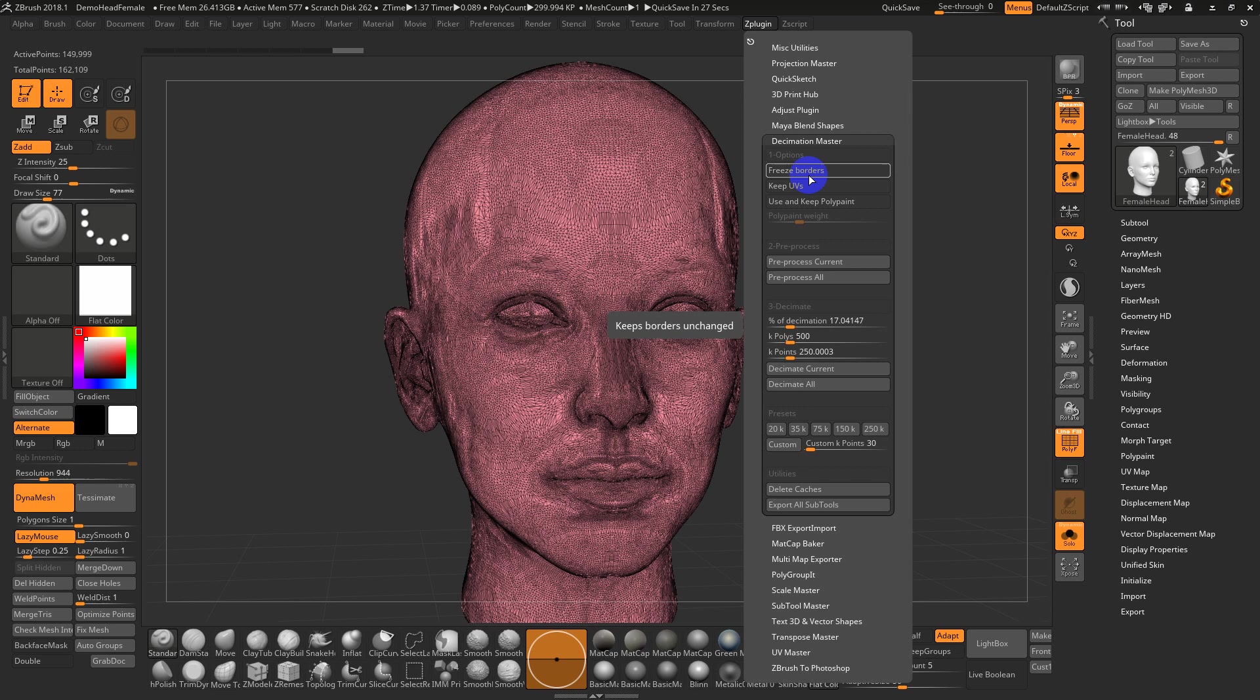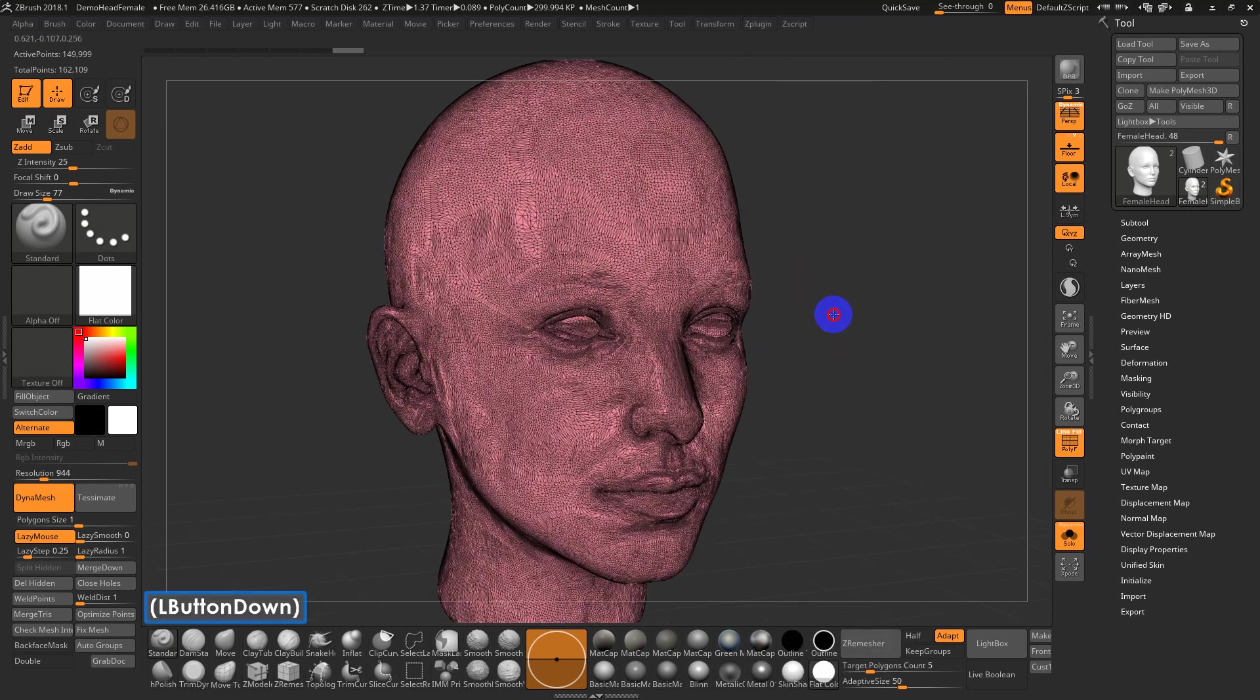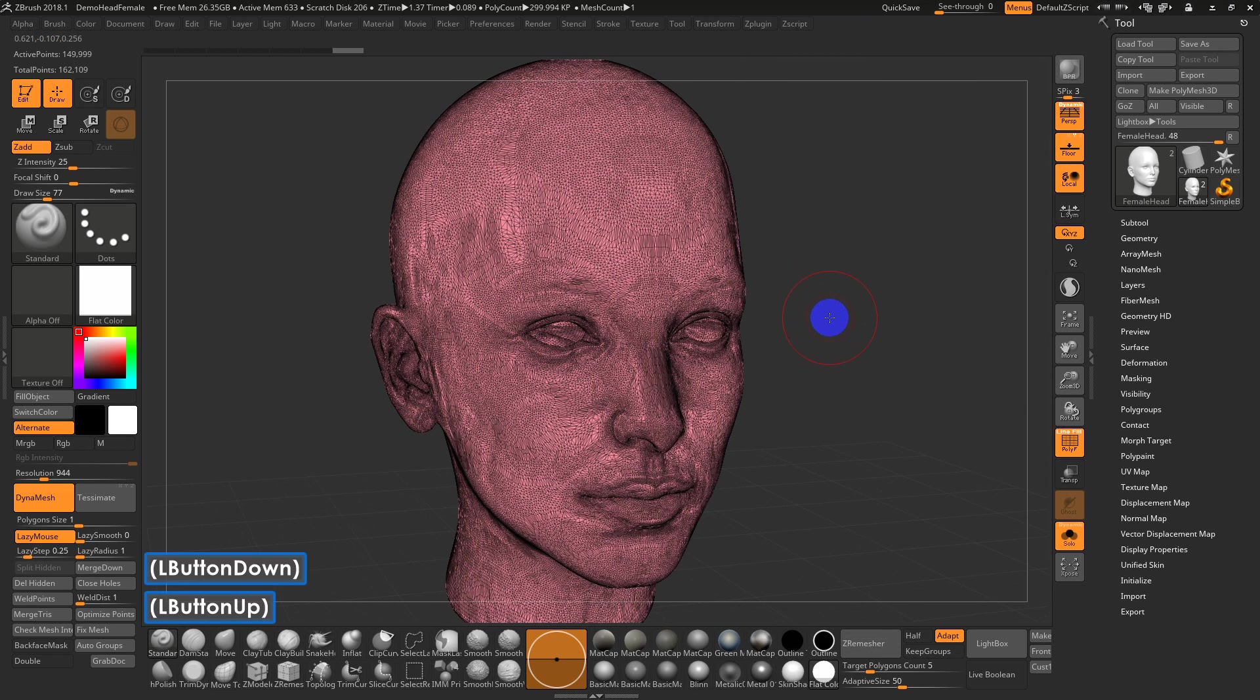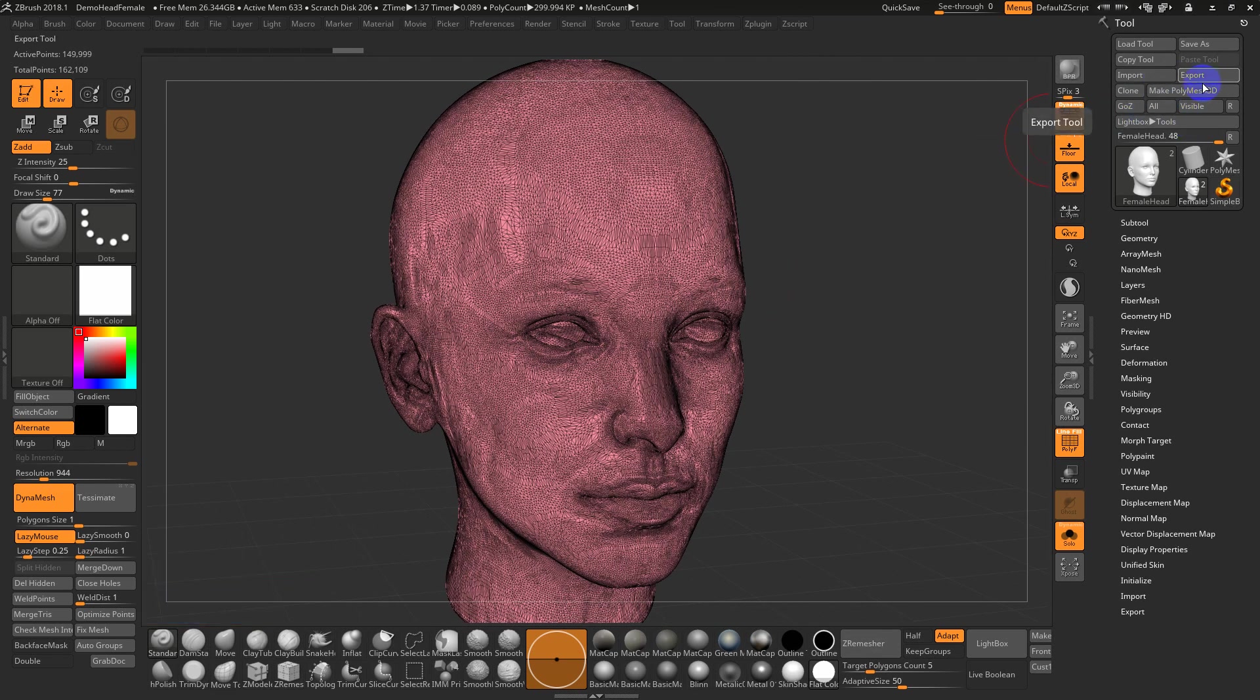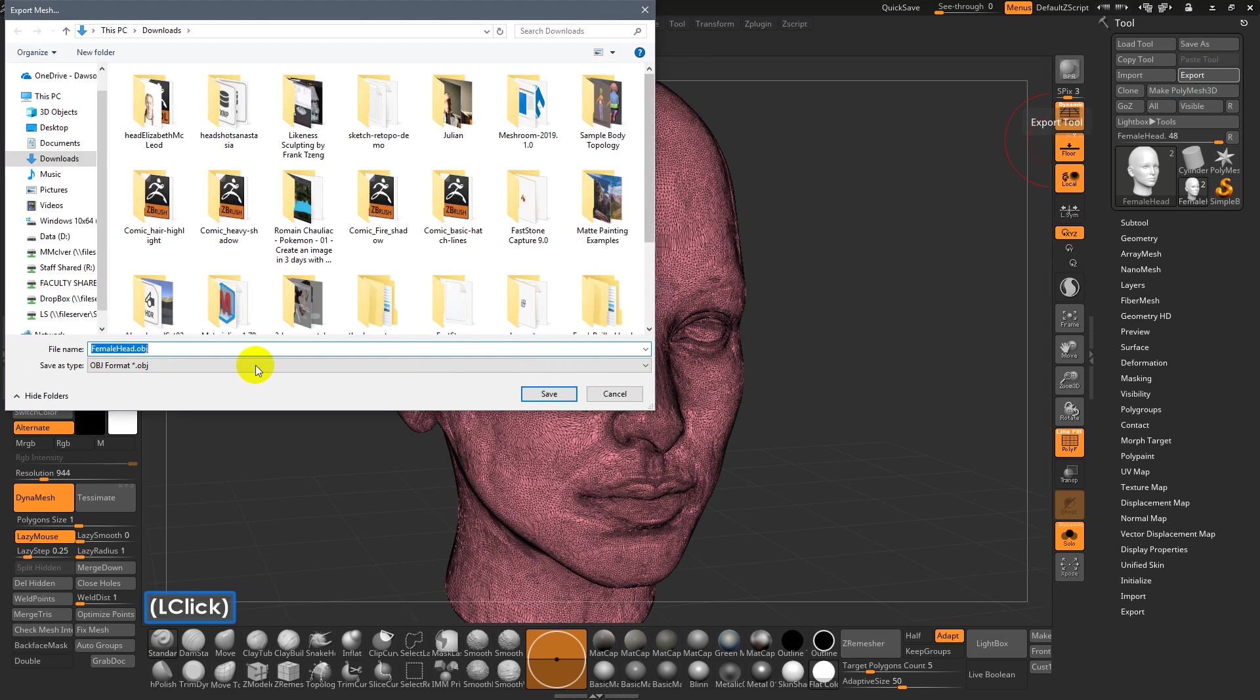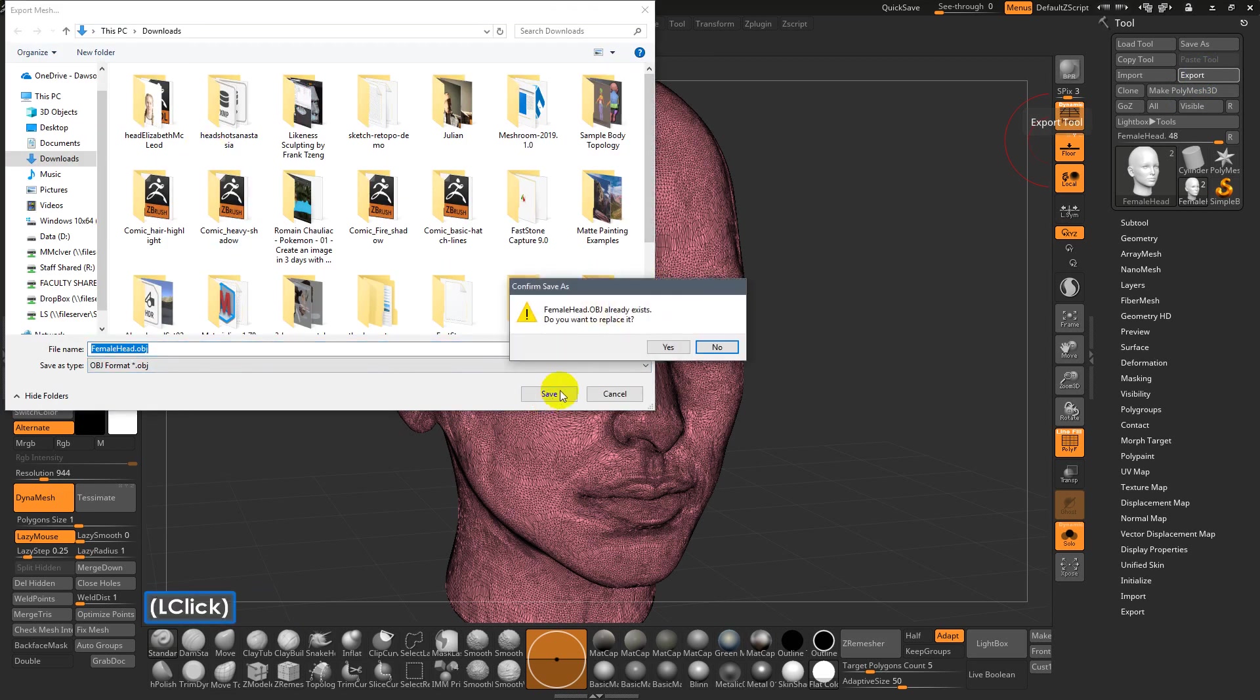Anyways, that's a little side note. So, this thing is low enough. And like I said, if you want, you can either go GoZ. And if GoZ doesn't work, you just have to export an OBJ.